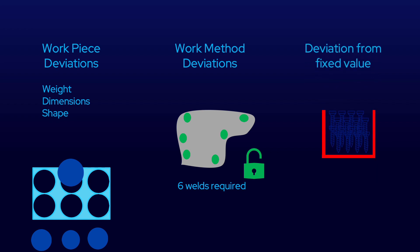The last type is deviation from a fixed value. These are very simple and often overlooked. Examples include torque wrenches that only provide torque in a target range, thus making it impossible to over- or under-tighten a bolt. Other simple examples include standardizing assembly kits, so leftover parts will indicate omission errors.